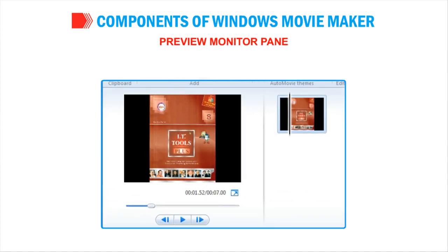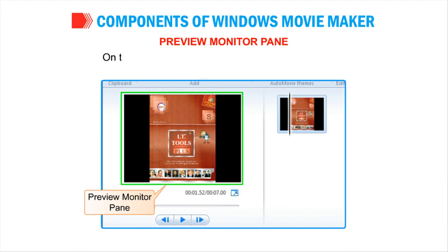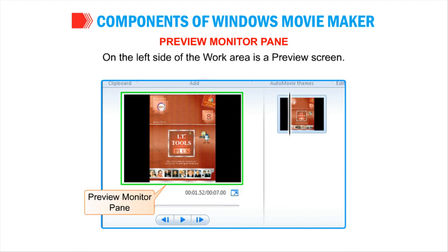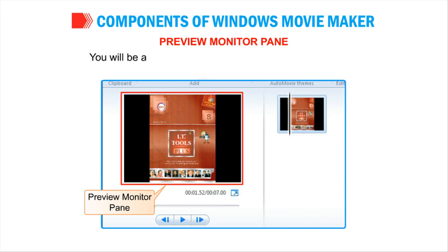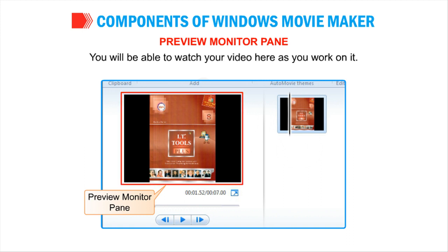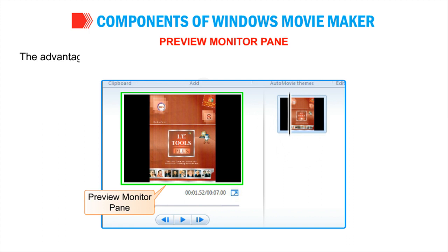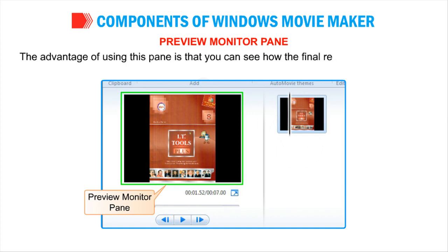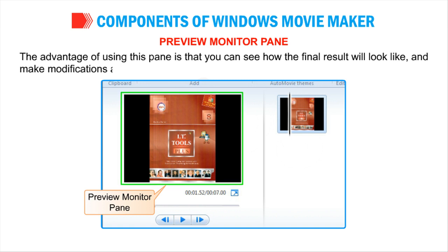Preview Monitor Pane: On the left side of the work area is a preview screen. You will be able to watch your video here as you work on it. The advantage of using this pane is that you can see how the final result will look like and make modifications as required before publishing it.